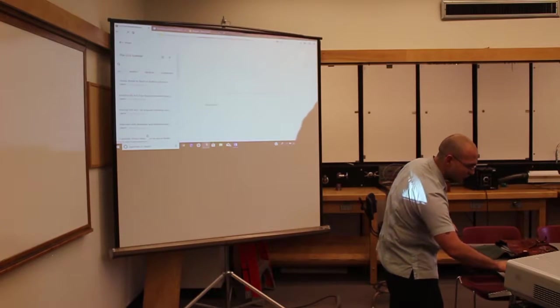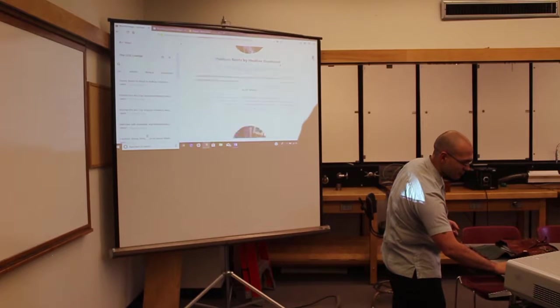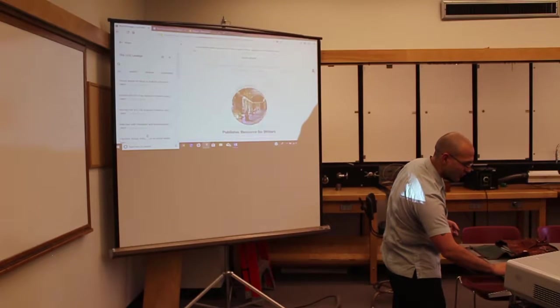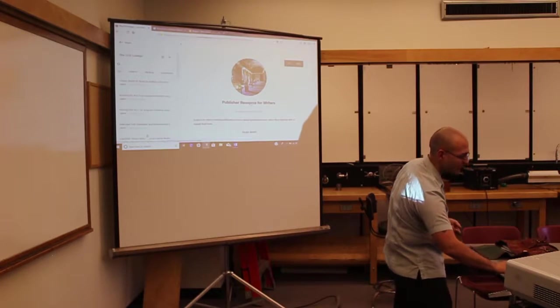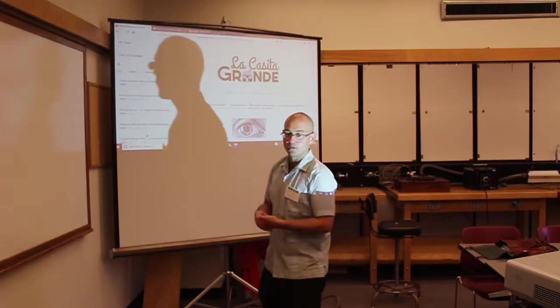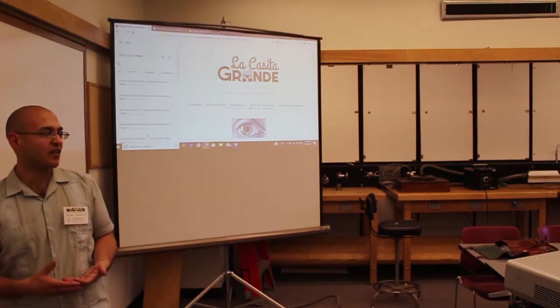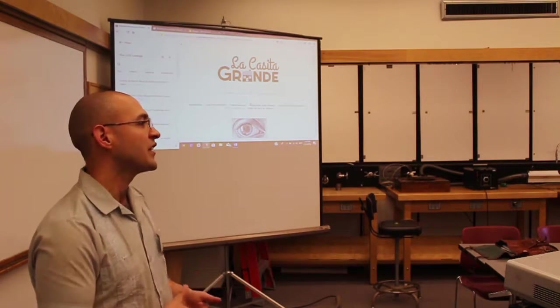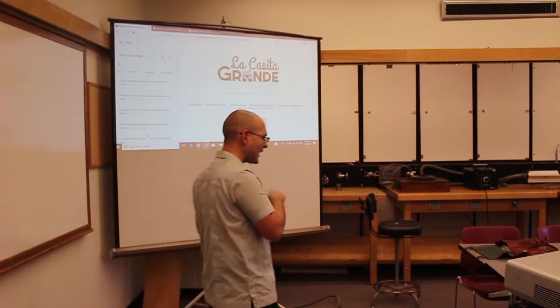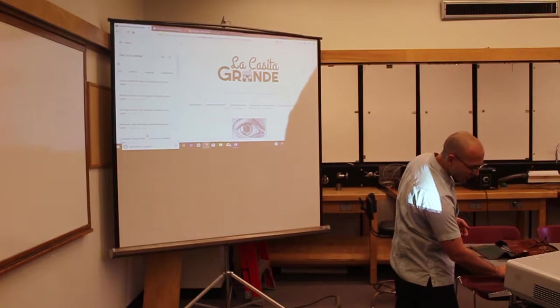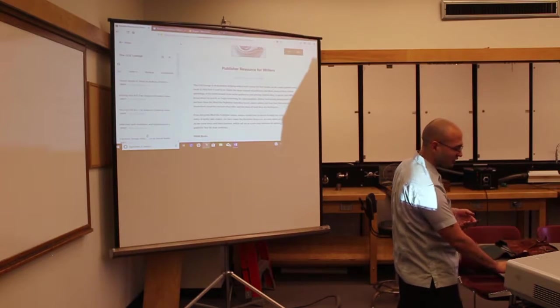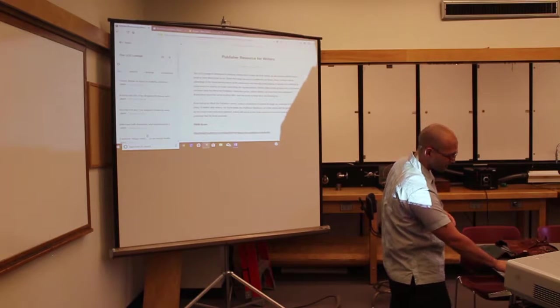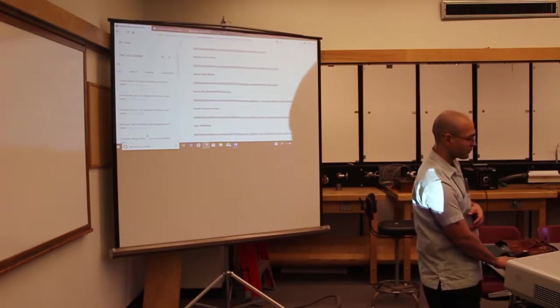One of our series is the meet the publisher series, where we interview publishers about what they offer their authors, how they treat their authors, things they do for them. And then we publish the interview with them. And we also talk about the books they have coming out. Then we create this publisher resource for writers which has all those interviews, the series interviews.